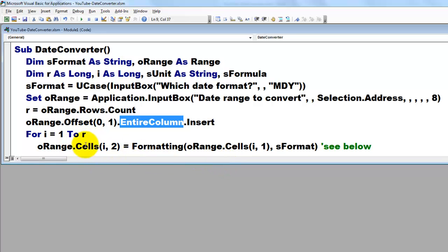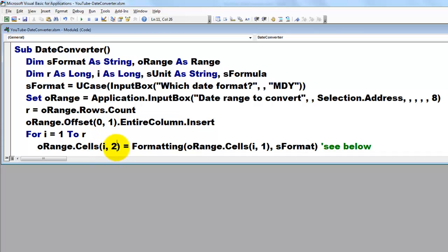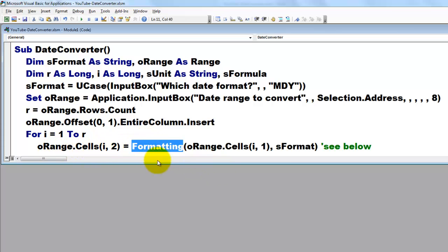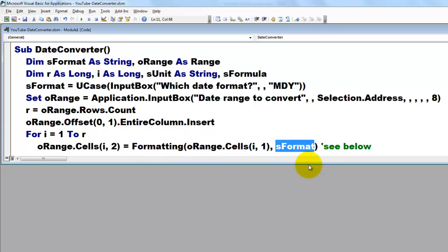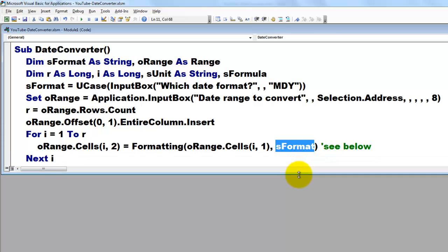And then we are going to loop through all the rows, for i equals 1 to r. In the first cell, row i, 1, column 2, compared to oRange, and we use a function that does not exist in VBA, but that I created myself, that you are going to create yourself. It's called formatting. It needs two arguments. What is the cell you want to format? And what is the format? I will discuss that formatting later on.